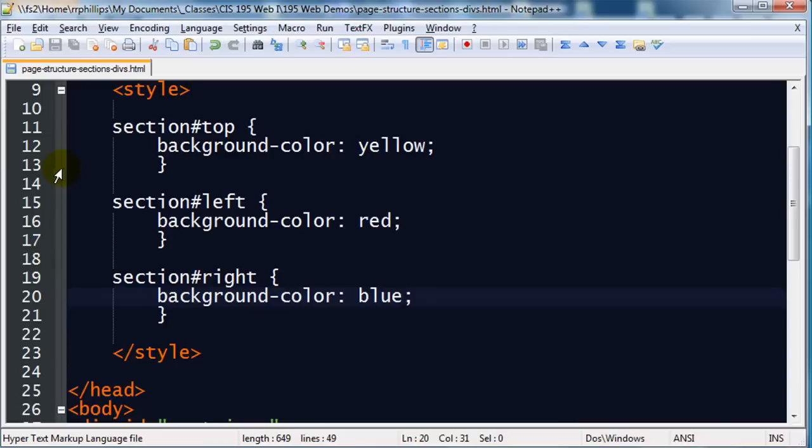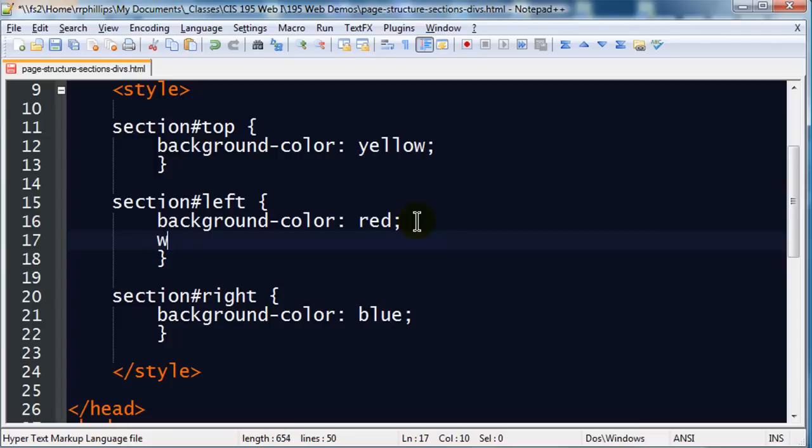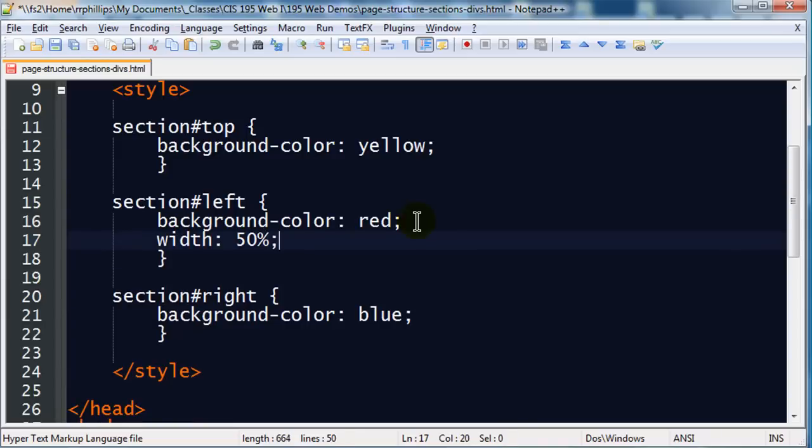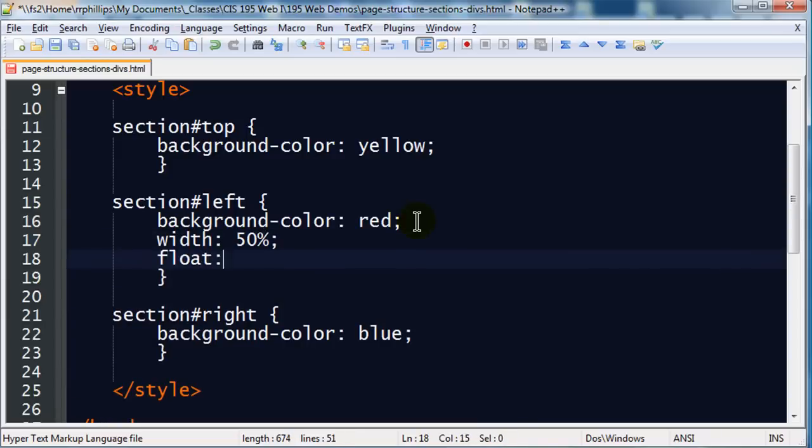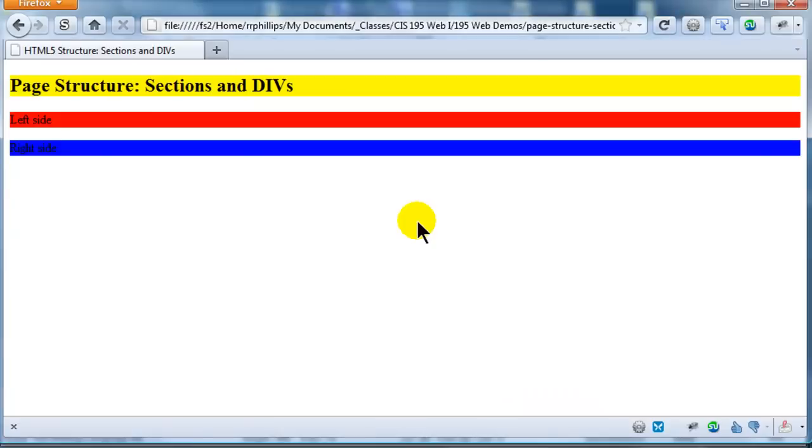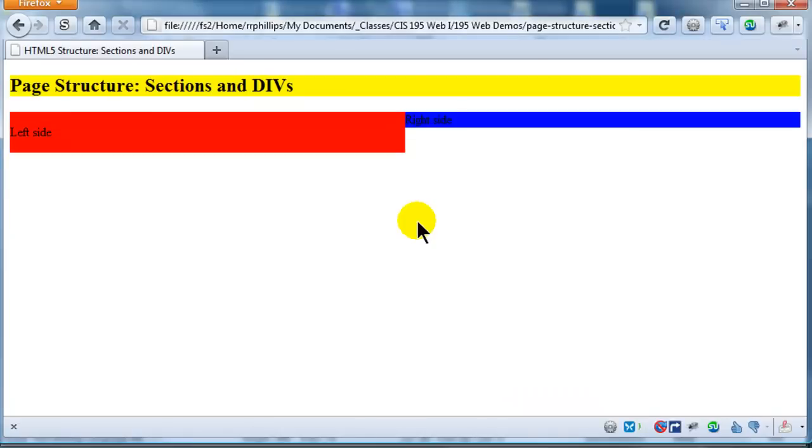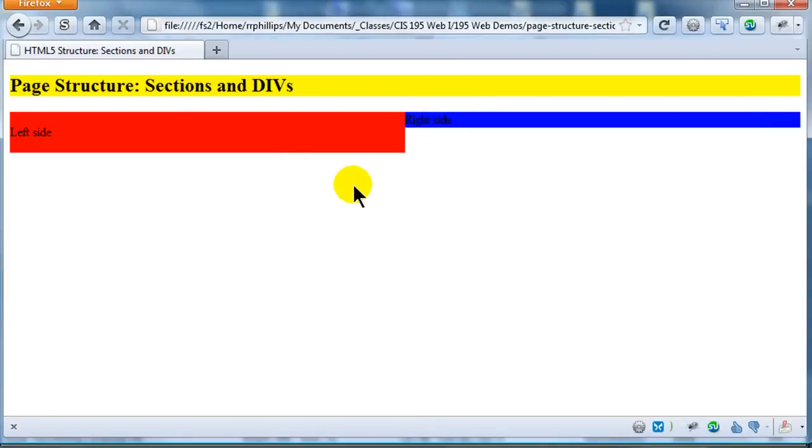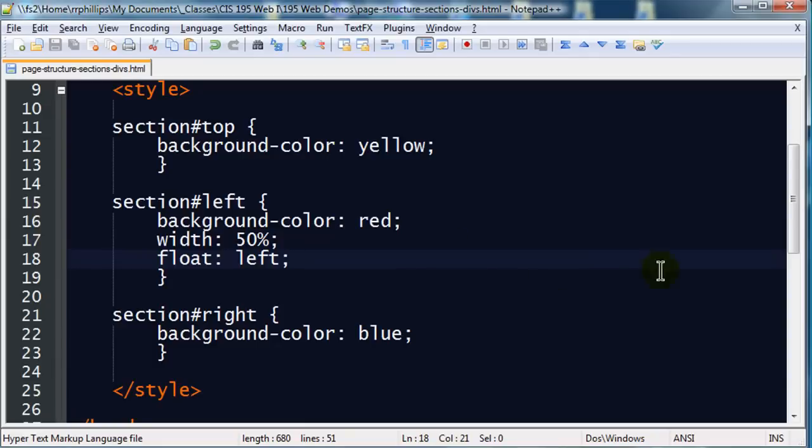That's what block elements do. Sections and divs are block elements. Headlines and paragraphs are block elements. Unordered lists and list items are block elements. Ordered lists are block elements. A lot of block elements dealing with page structure. So now I can see, alright, there's my left side and right side. Absolutely not really part of this video, but let me just kind of show you. I can go to this section left. I'm going to set its width to 50% and I'm going to float it left. So now we can have the left side on the left and the right side on the right.